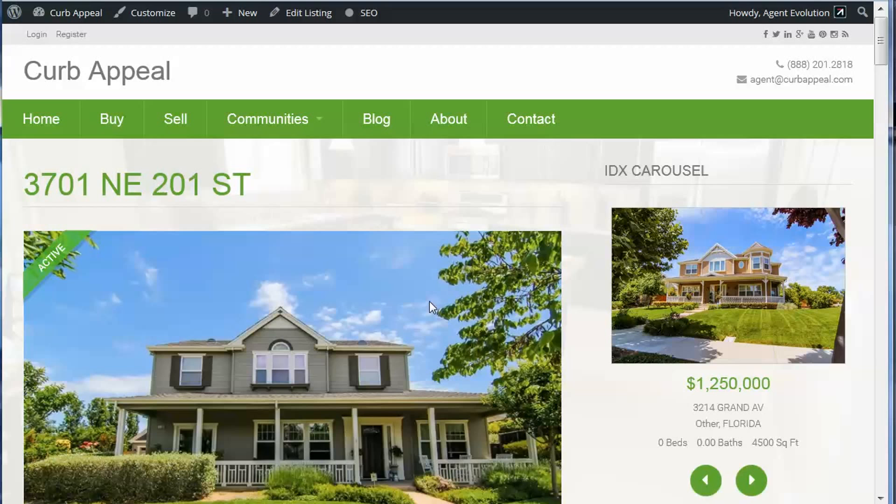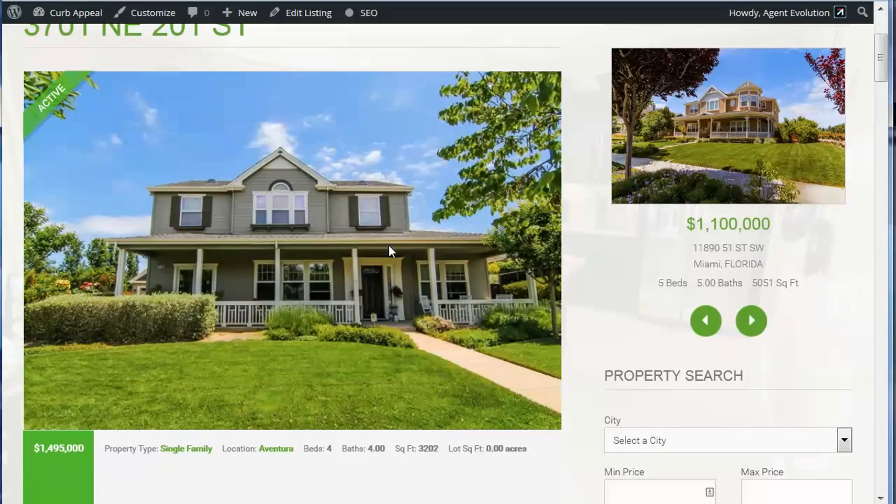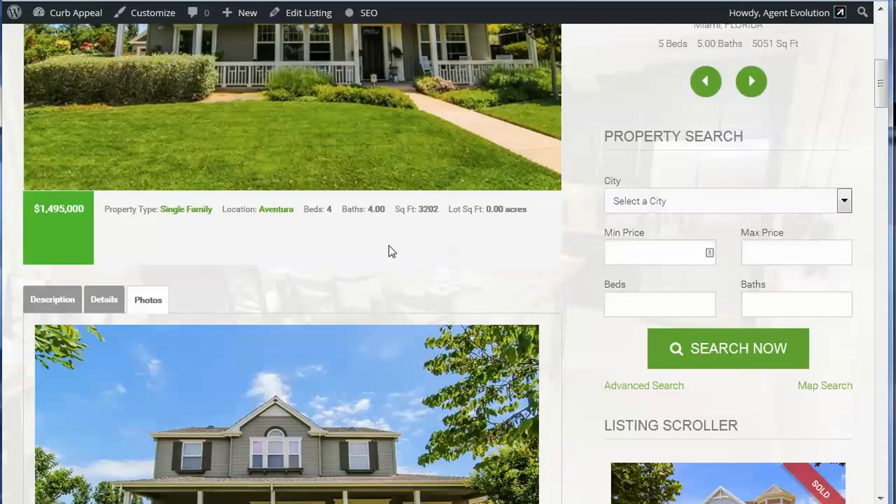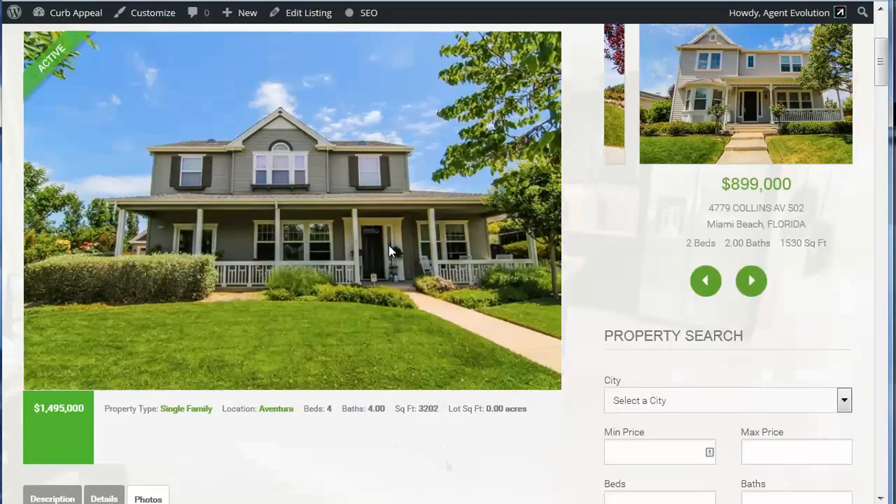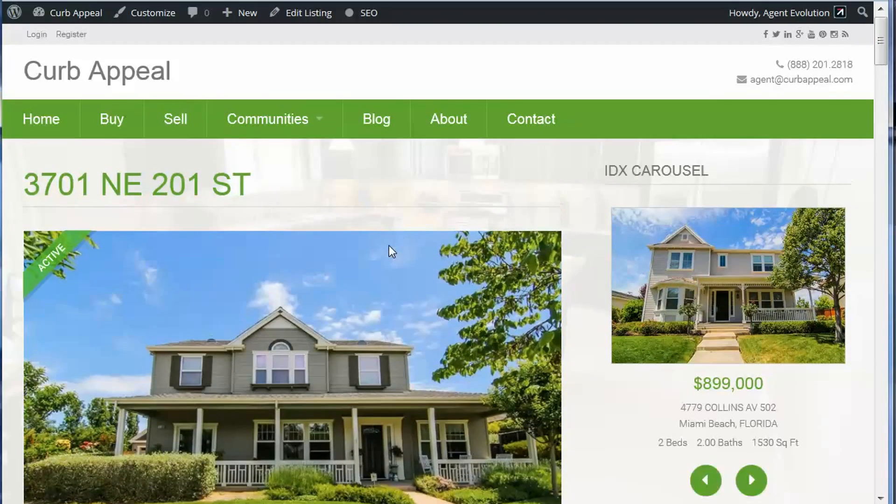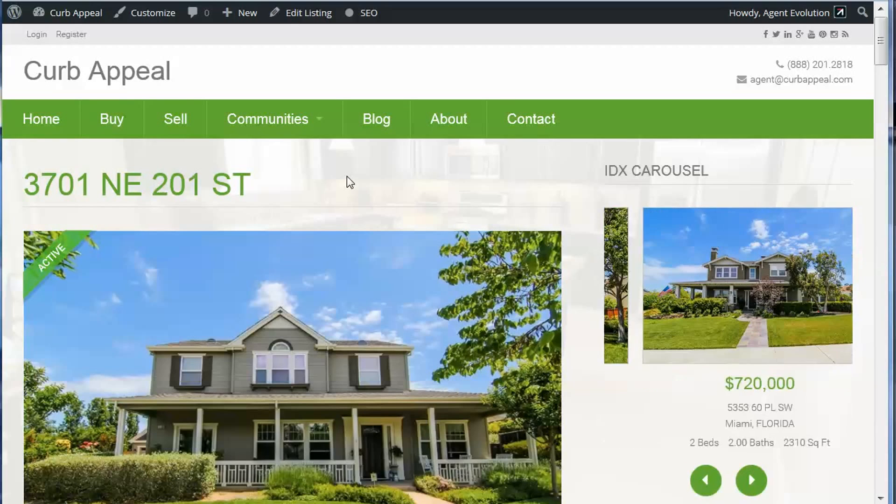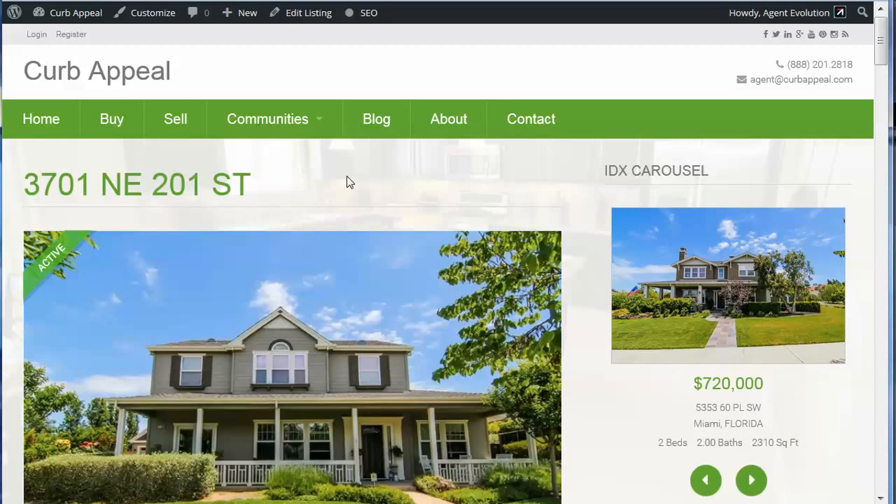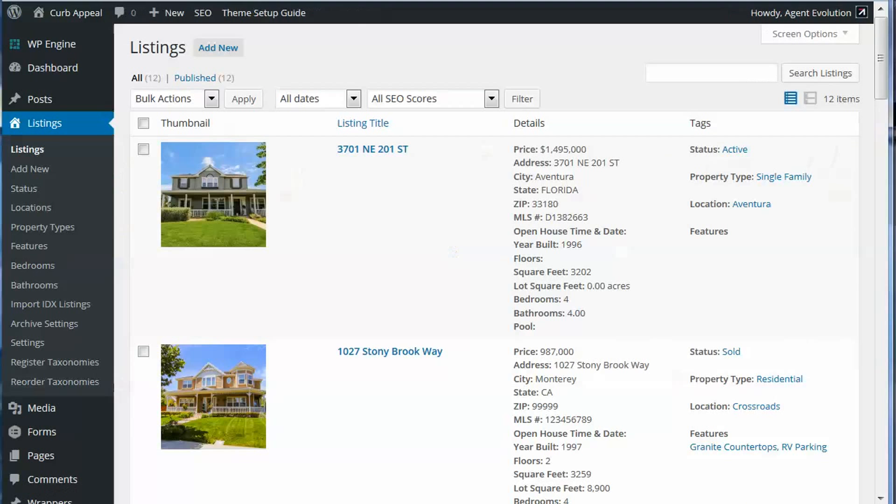Now the advantage of doing this is you can now use our premium listing templates and make this property listing look like a single listing website in less than five minutes.